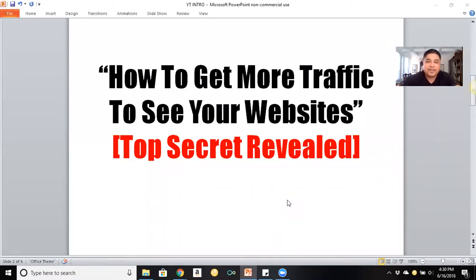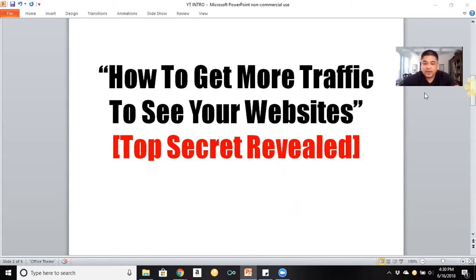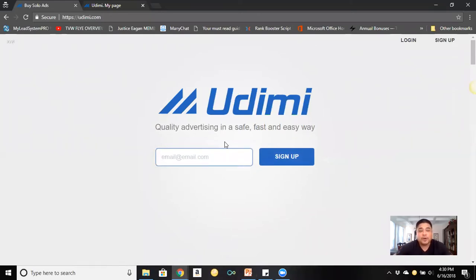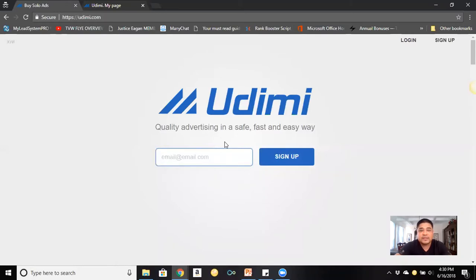Alright, so how to get more traffic to your websites. The number one source I use is called Udimi. Udimi is a network of vendors where you can go and purchase solo ads. A solo ad is an email sequence sent out to a list — the vendor email-blasts his list with your link or your website so people can see it as fast as possible.